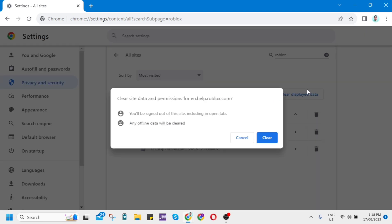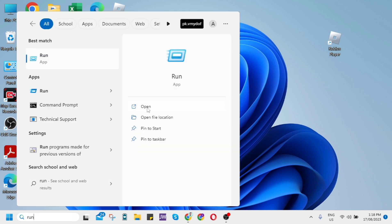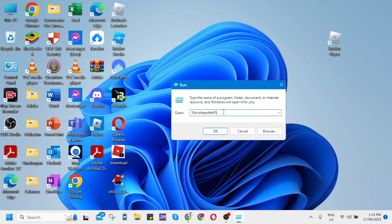the second method is to clear cache on your computer. On your home screen, click on the search box at the bottom left and open the Run app.